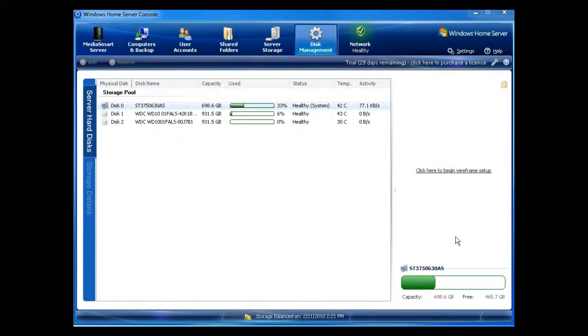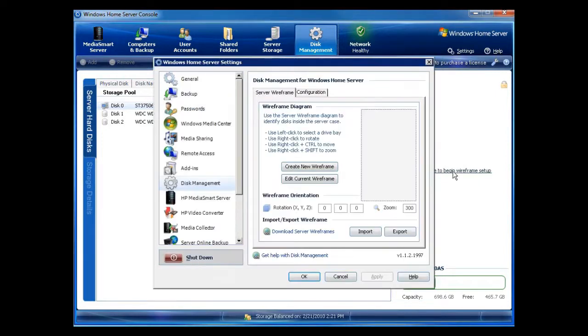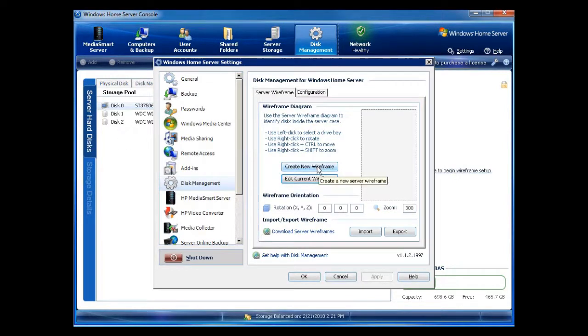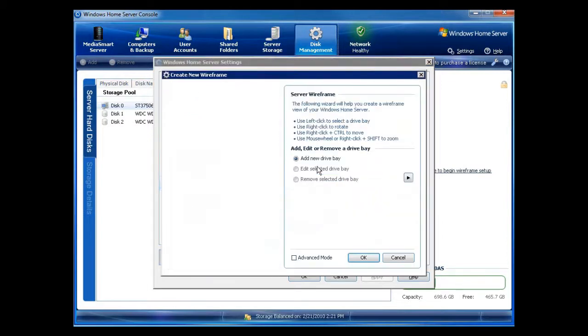In this video, I'm going to show you how to begin the wireframe setup for a standard EX485. Just click here to begin the wireframe setup, which I do. I'm going to create a new wireframe. So I'll click on create new.